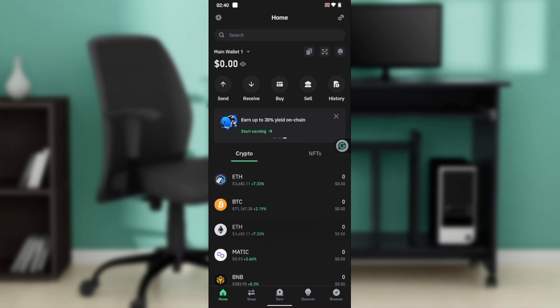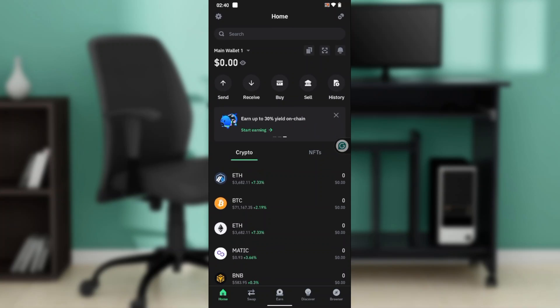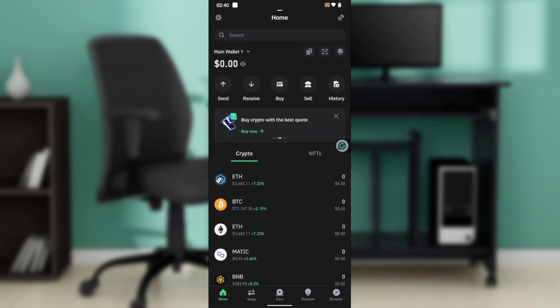Once you click on 'Get Started,' it's going to take you to another window where you'll have to select 'I Already Have a Wallet.' You're going to see two options — select 'I Already Have a Wallet.' It's going to take you to a window where you'll need to add a new passcode for your new device, so enter your new passcode in the 'Create Passcode' option.